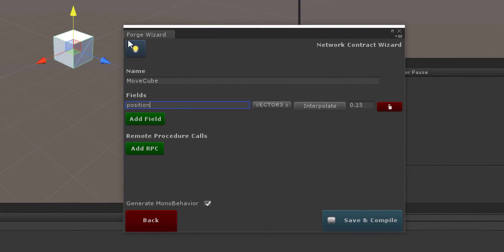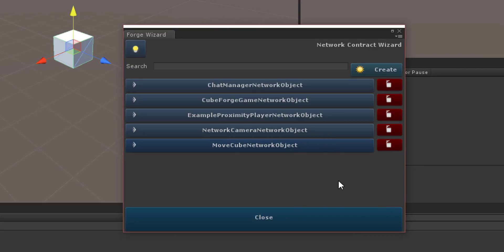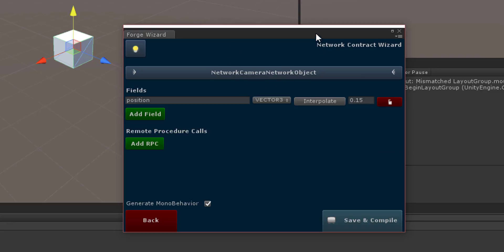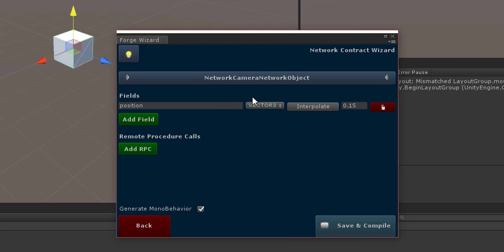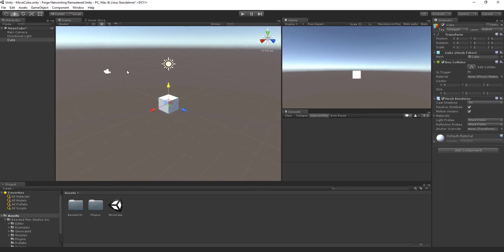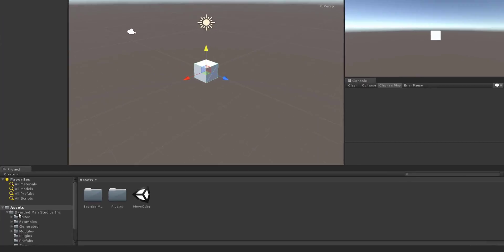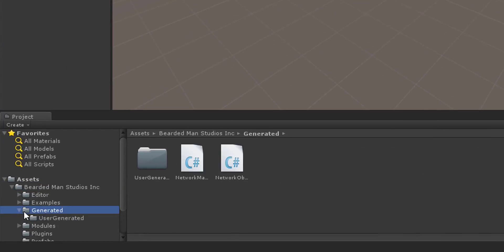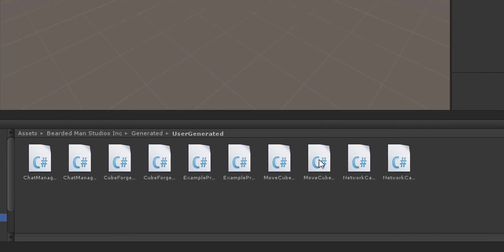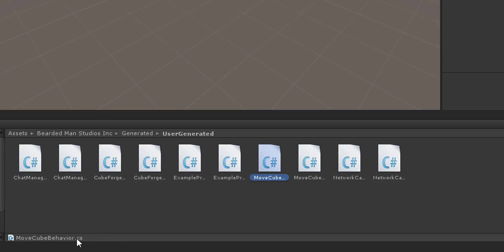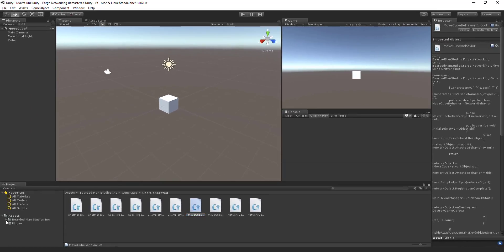This is all we need — just the position for this cube. So I'm going to hit Save and Compile. When we save and compile, we now have our MoveCube network object. You can find the generated code inside the Bearded Man Studios folder, inside the generated folder, then the user generated folder. You'll see a MoveCubeNetworkObject and a MoveCubeBehavior — it generated two classes. The behavior is the one we care about in this setup.